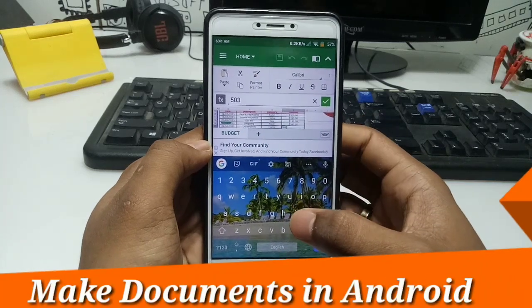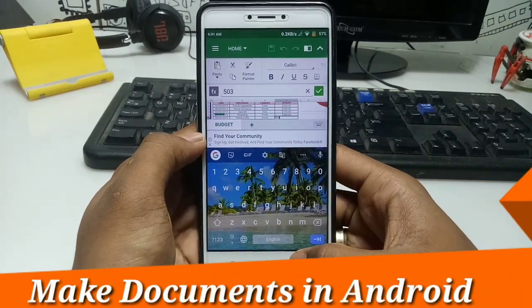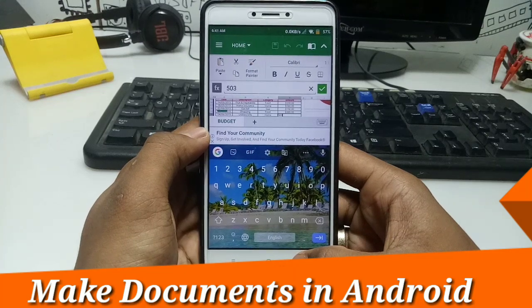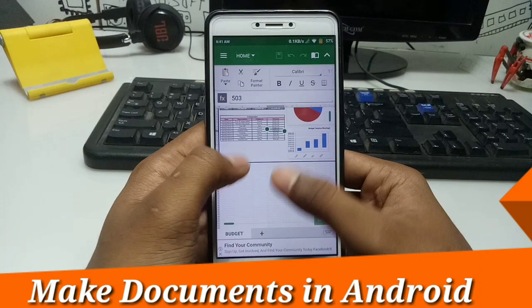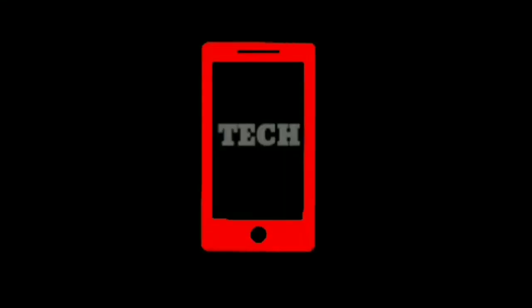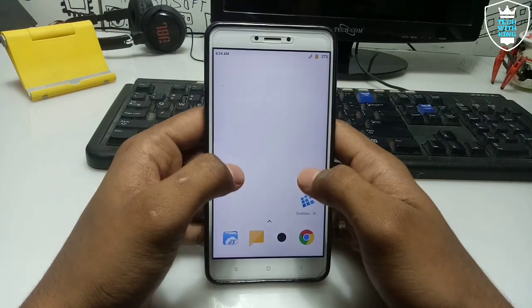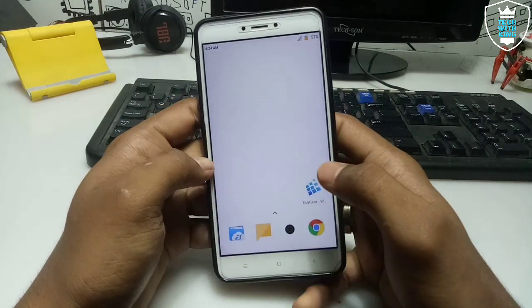Hello everyone, this is Ari from Tech with King. In this video I am going to show you the top 3 best document maker apps that you can run on your Android. So without wasting any time, let's get started — I'm going to show how you can make documents on your Android.